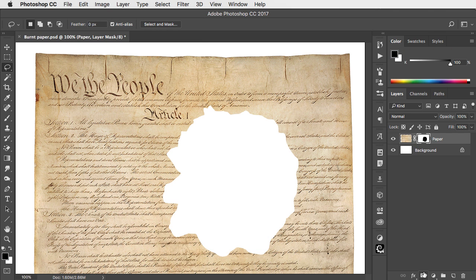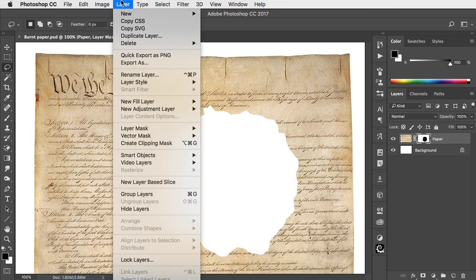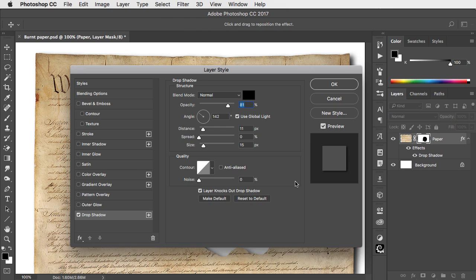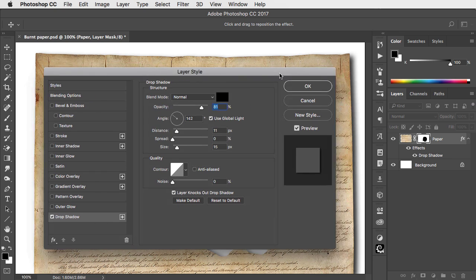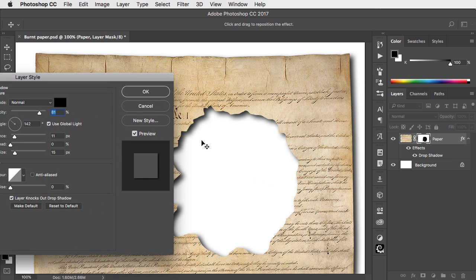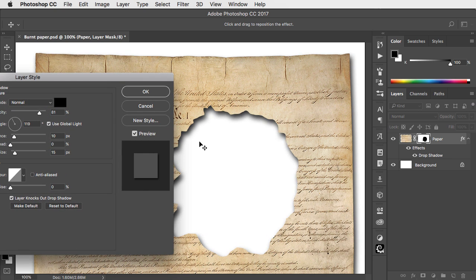Let's add a drop shadow. Go to Layer, Layer Style, and choose Drop Shadow. You can customize this to go in any direction you want and any size you want.